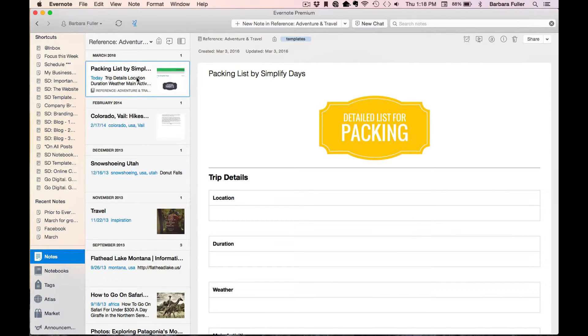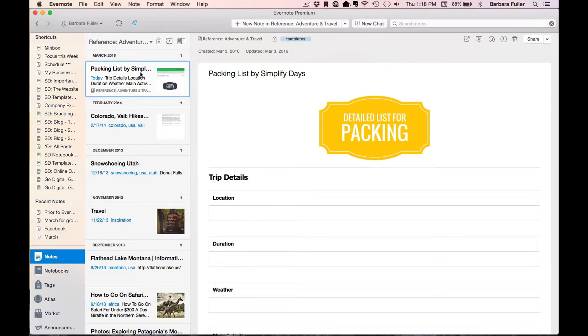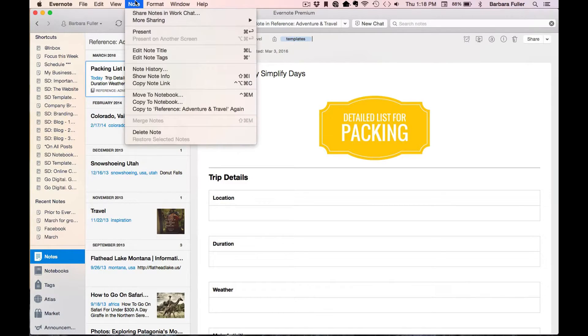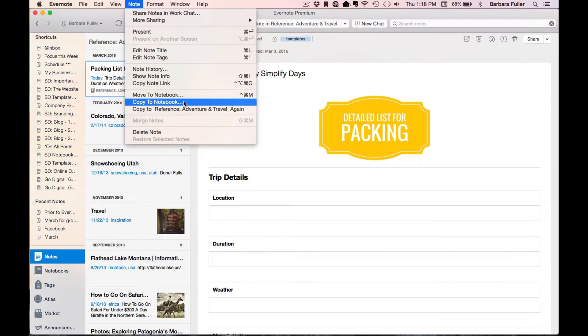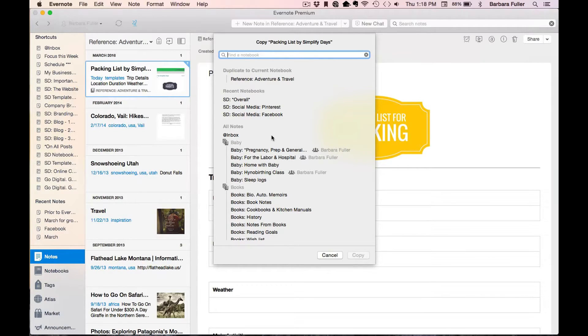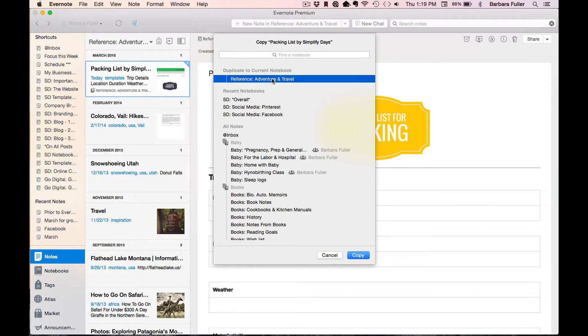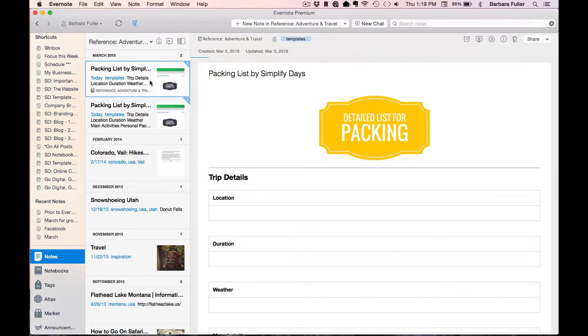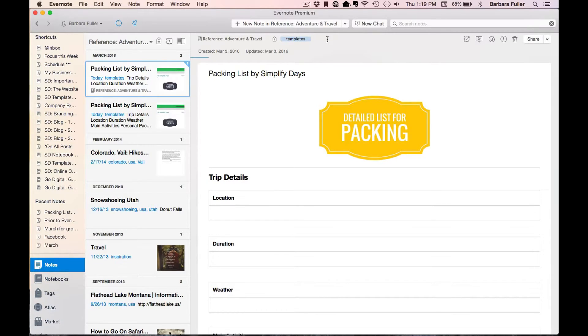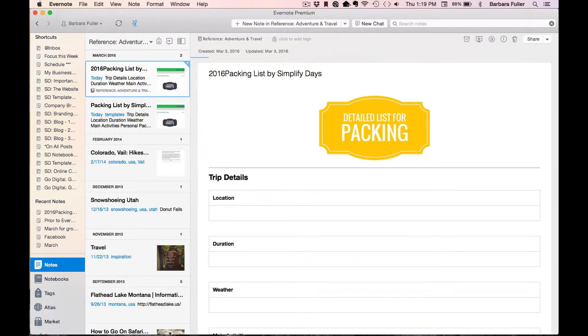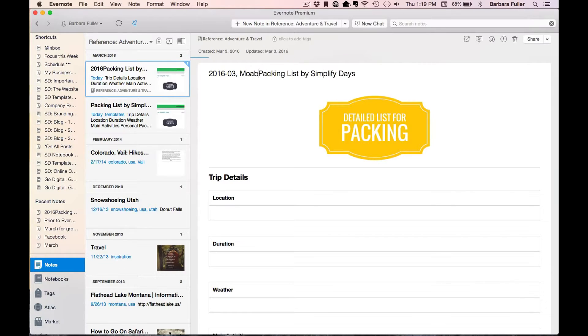Now, to get started customizing this and using it for your needs, save this original so you can come back and use the same original template again and again and then we'll use the Copy to Notebook function to create a brand new template that I can start editing for a specific upcoming trip. It's really easy. Just go to the top menu bar, select Note, and then select Copy to Notebook. What that will do is bring up a whole list of all my notebooks. I can make the copy into another notebook. I'm just going to copy it into this exact same notebook. Once I hit Copy, you'll see that a brand new template is right here. And I'm going to remove that tag for templates so that the template tag is just for the original. And then I am planning a trip to Moab soon, so I'm going to change this title to something applicable for my trip.